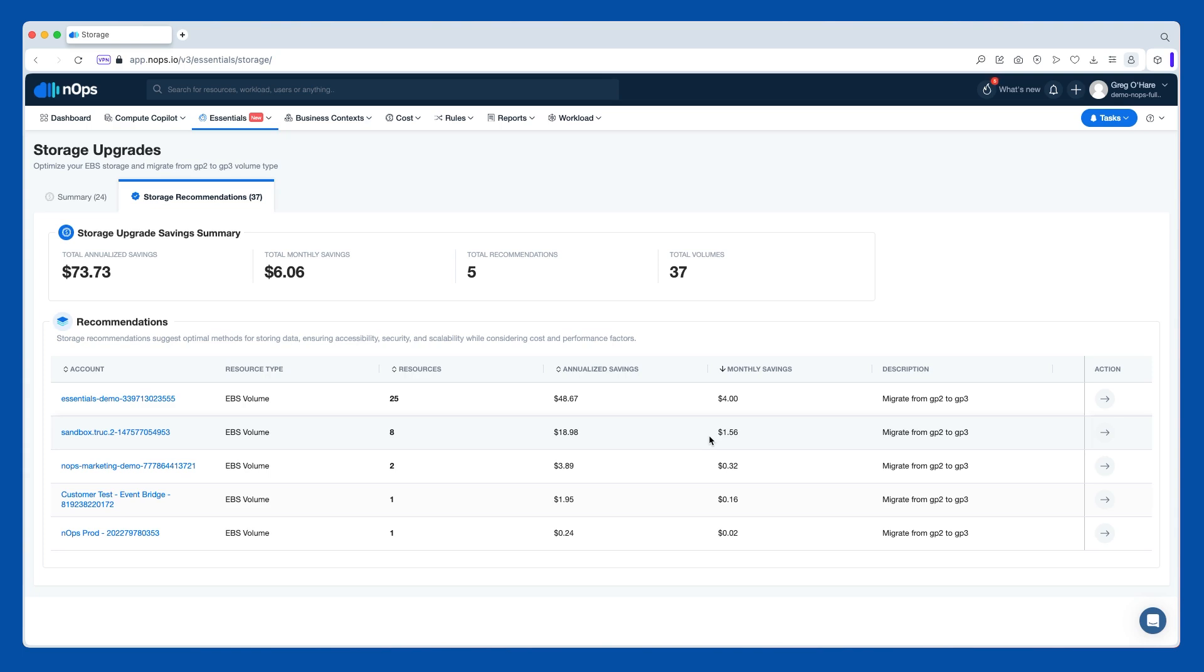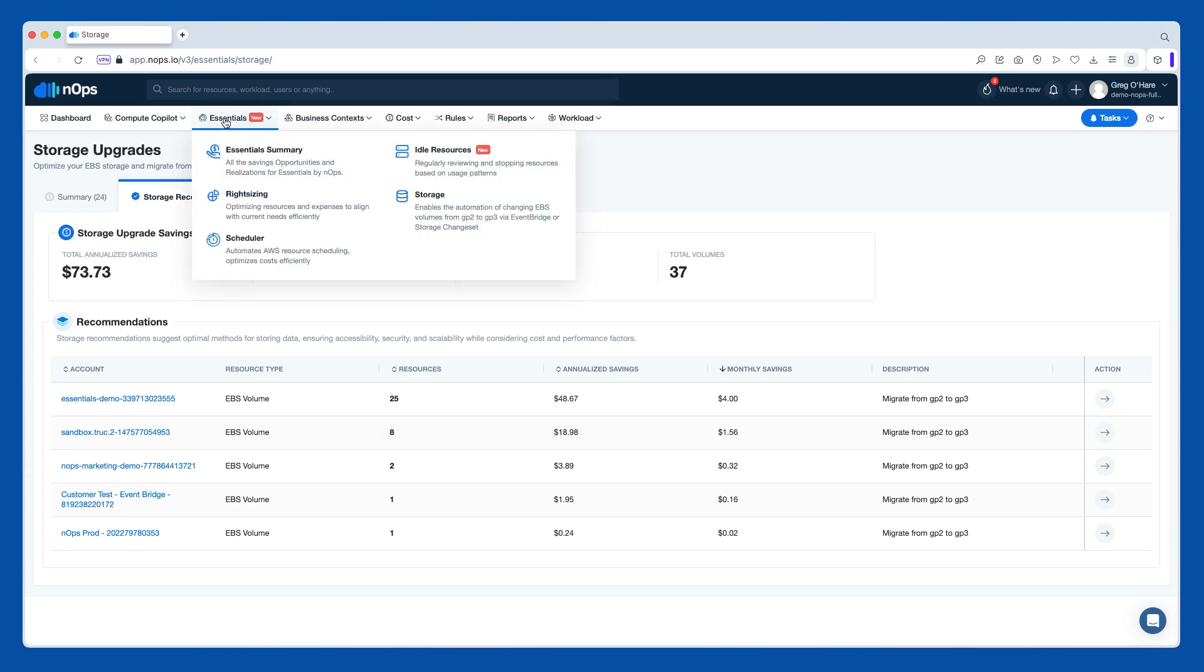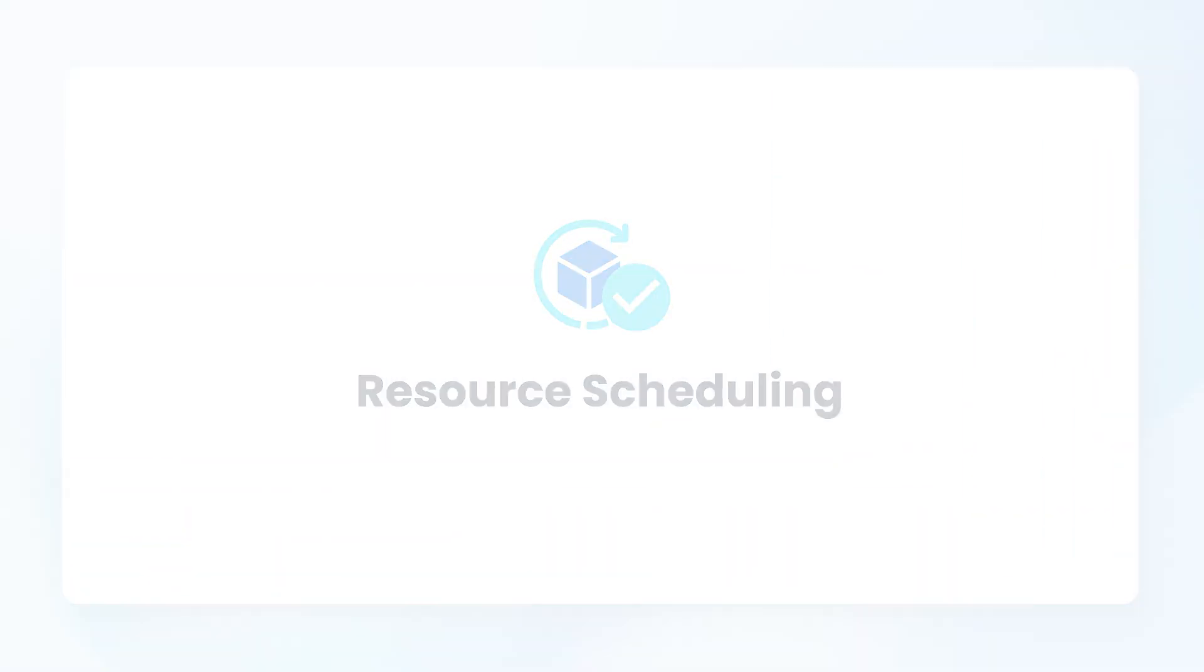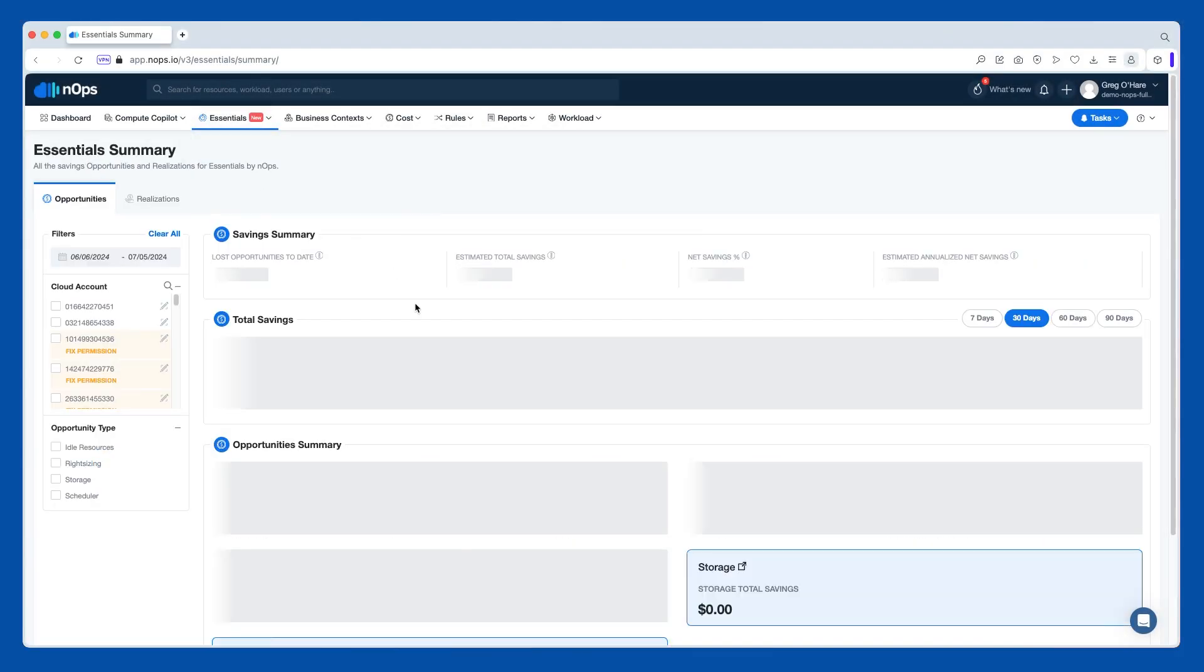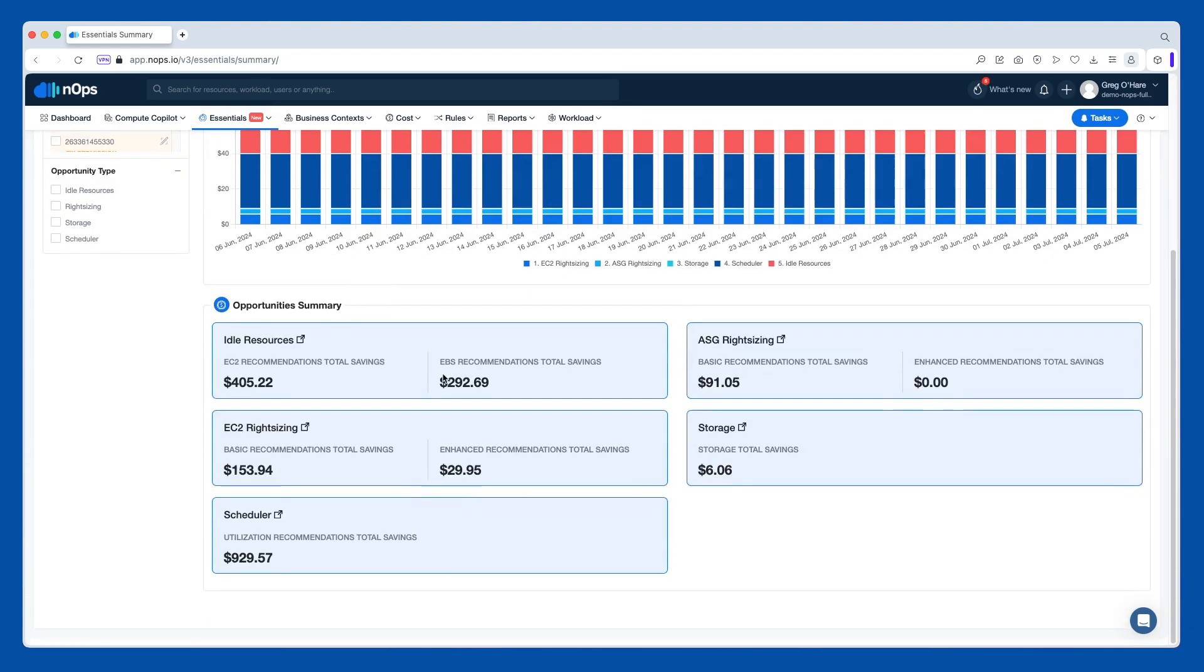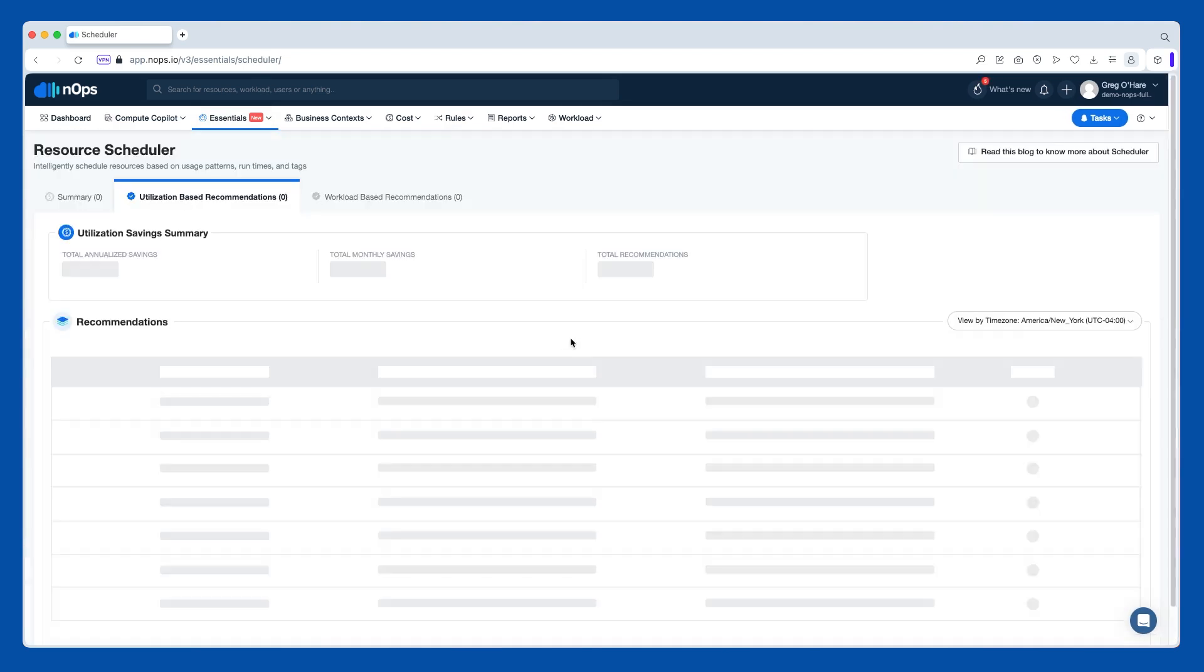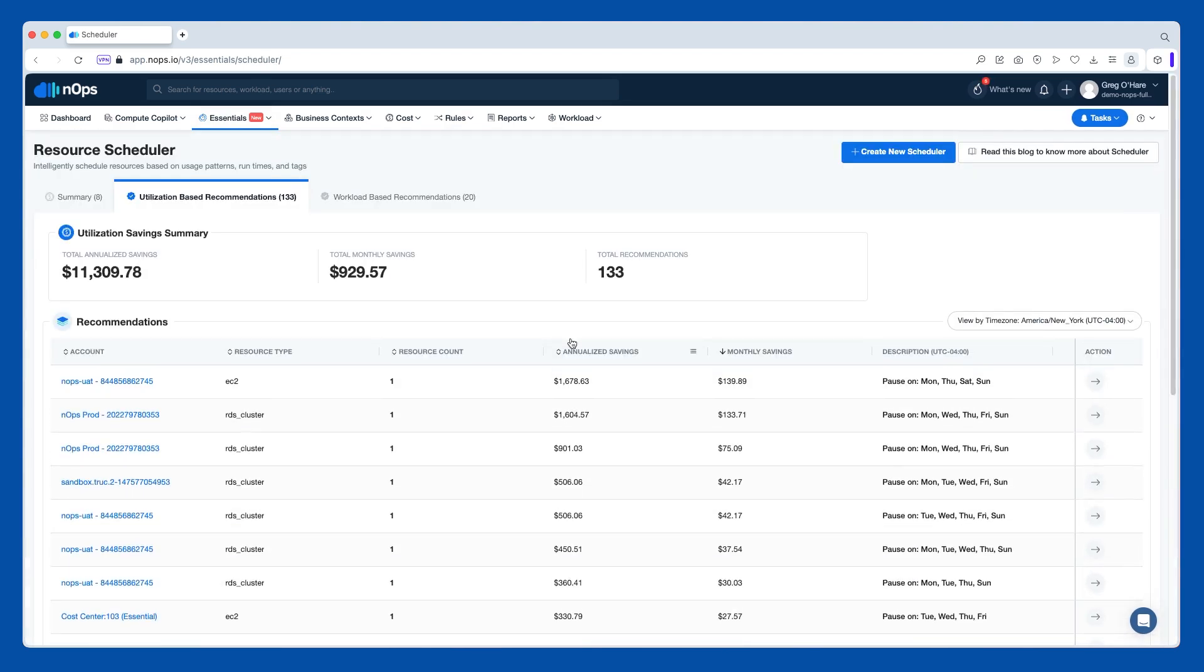And then lastly, we do have our scheduler program. Now by default, what we show you is the utilization based recommendations. So basically because of the metrics that we're gathering, we're saying, hey, you know what, you could probably just shut this off during these hours because of the pattern of utilization that we're seeing. Okay, so for this particular machine, I can click into it.